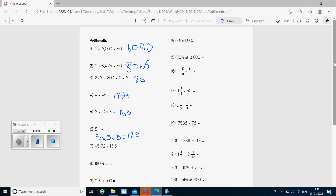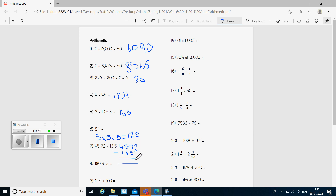Question seven: we've got a column subtraction. The trick with this one was just lining the digits up in the right place, take away 13.5. I've got to do the subtraction: two take away nothing — put the placeholder in — two take away nothing is two. Seven take away five is two. Decimal point in my answer. Five take away three is two. And four take away one is three. So my answer was 32.22.